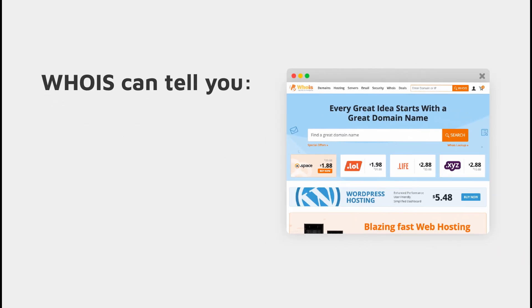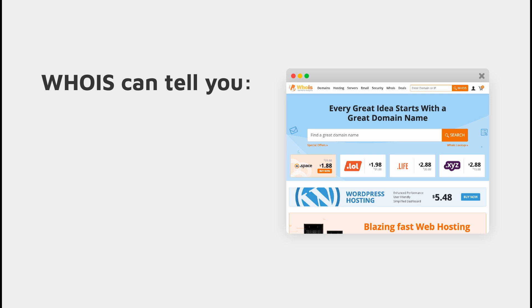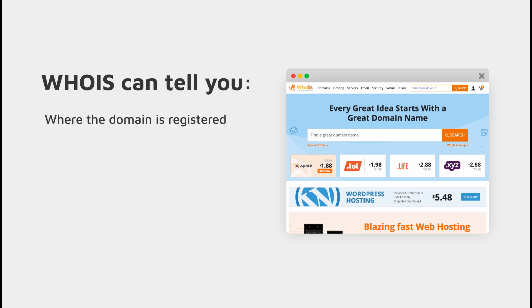The WHOIS information can tell you a lot about a domain such as where the domain is registered, like a company like GoDaddy, Enom, or Network Solutions.